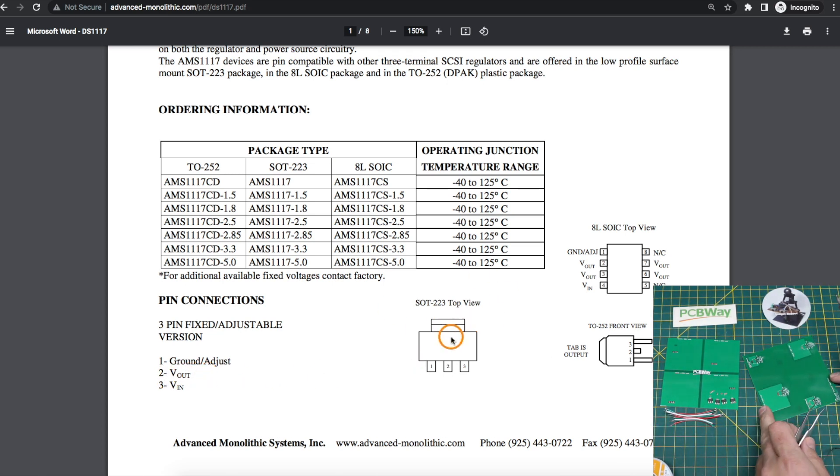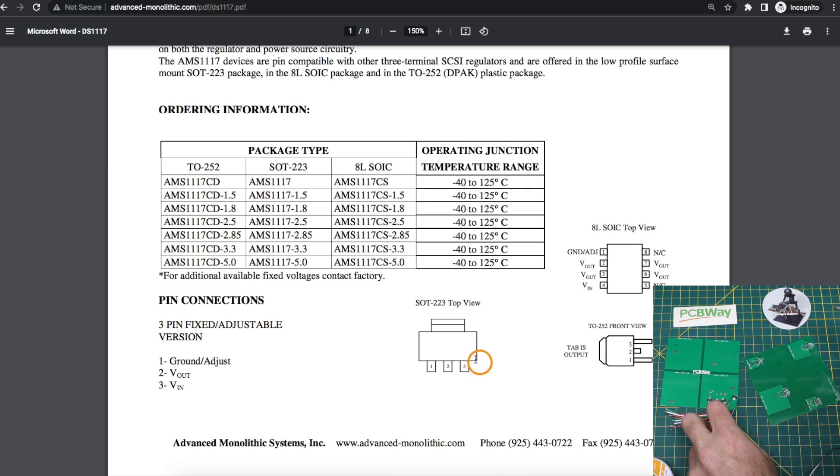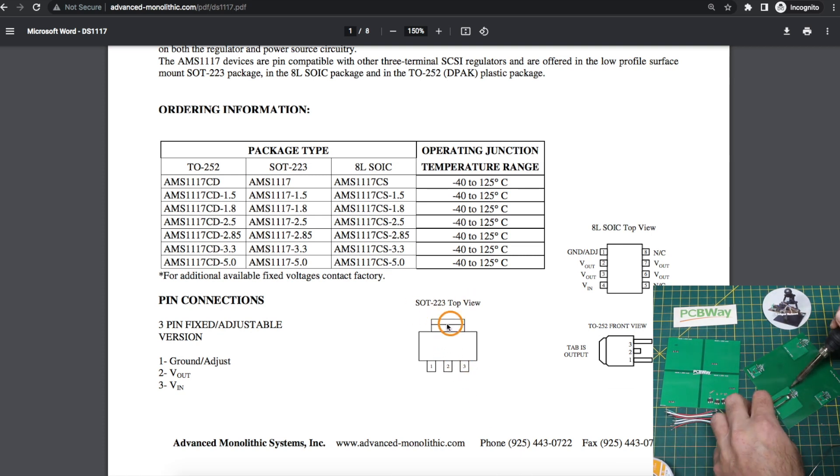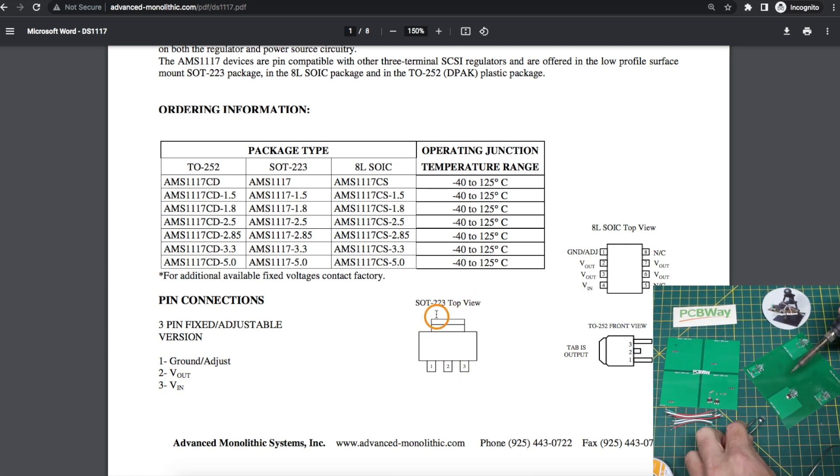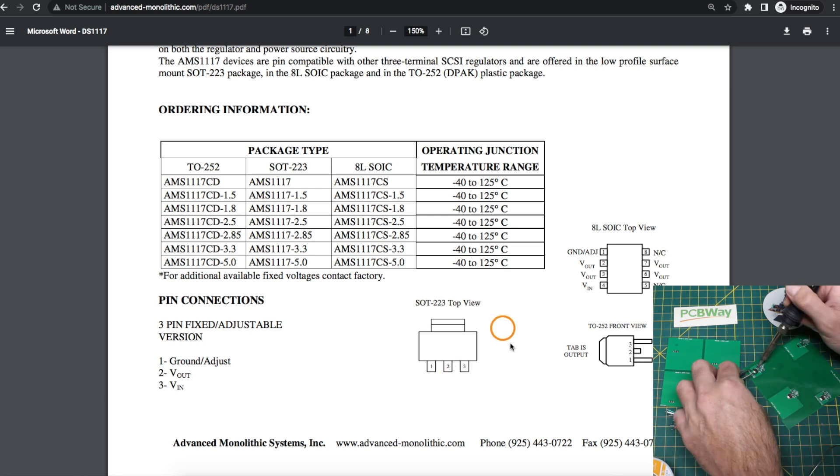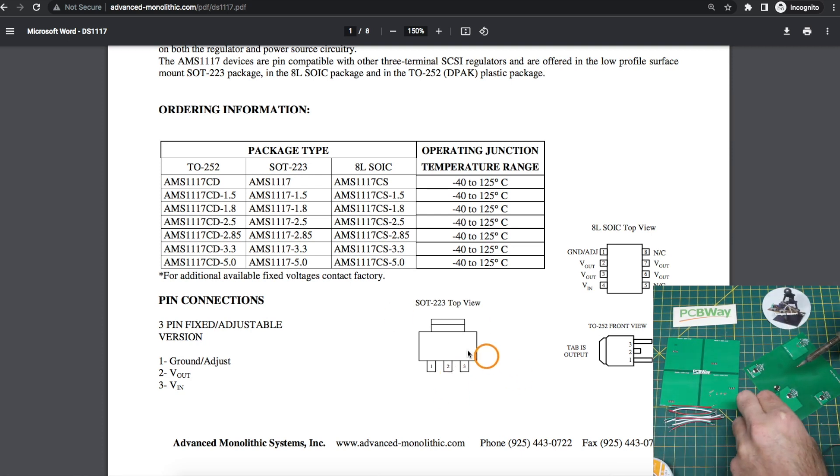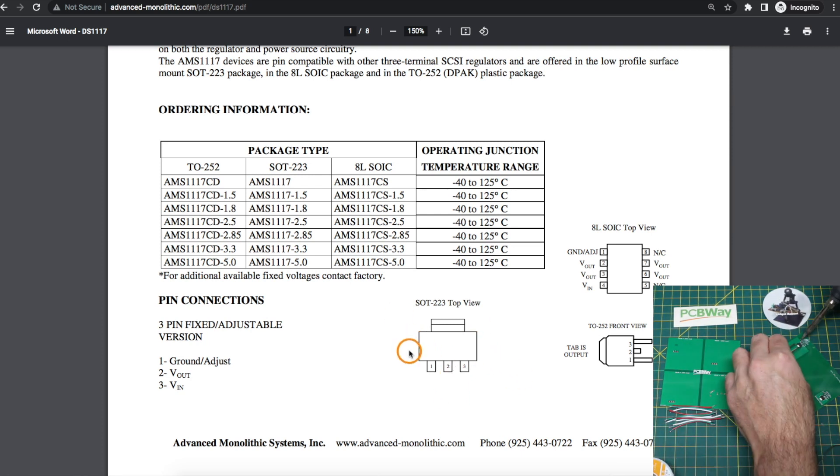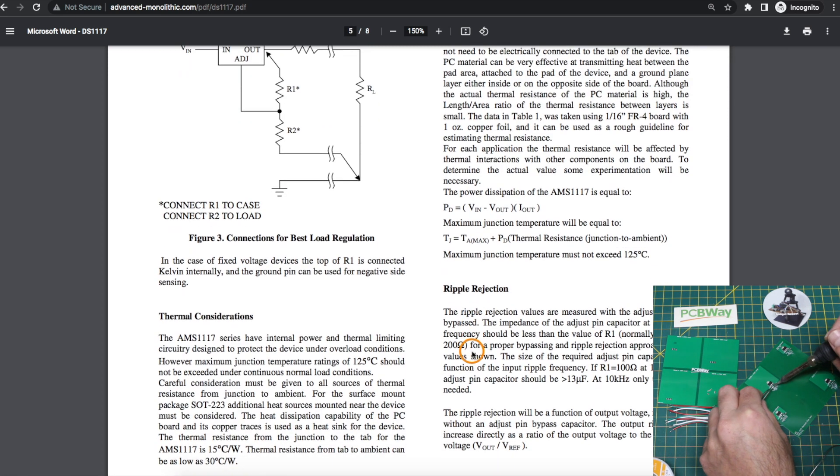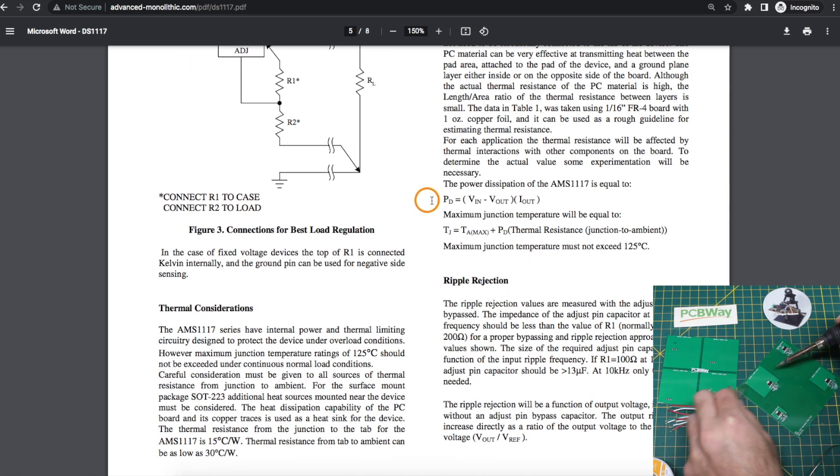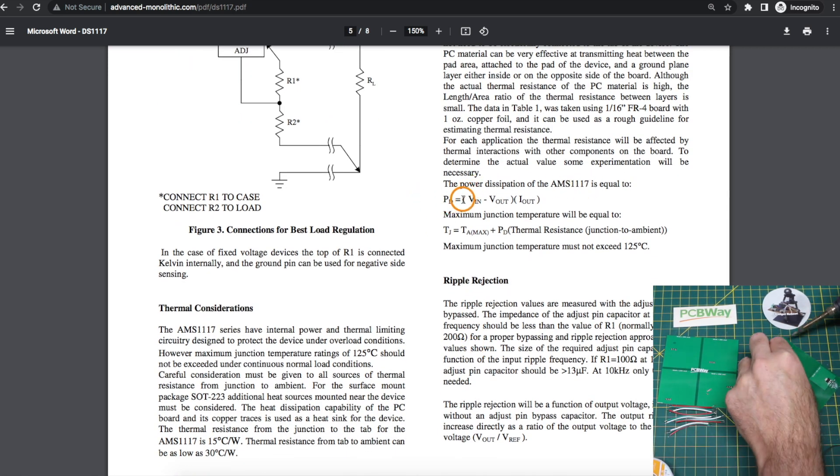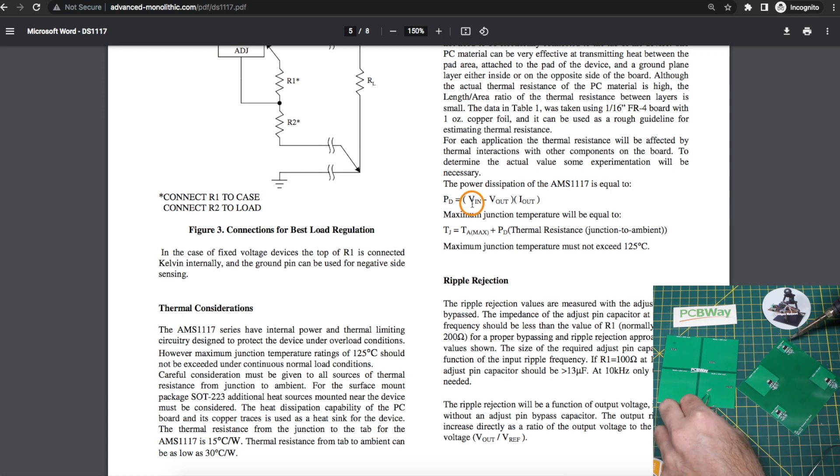And we need heat sinking copper because as we draw load current and as we even increase the input voltage and keep a fixed output, these actions are going to cause the regulator to dissipate power based on the equation power dissipated by the device is input voltage minus output voltage times output load current.